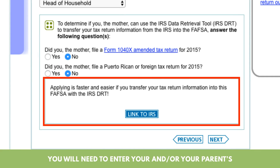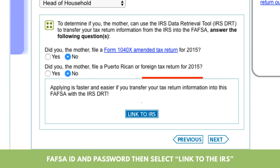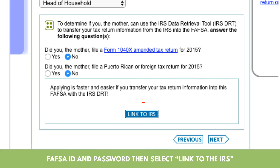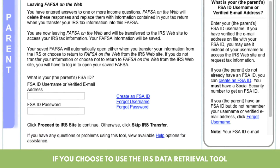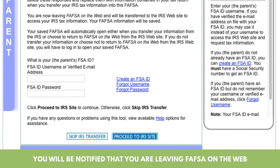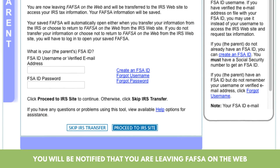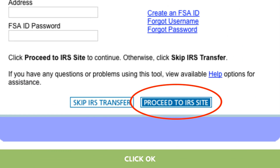4. You will need to enter your and or your parents' FSA ID and password, then select 'Link to the IRS.' 5. If you choose to use the IRS Data Retrieval Tool, you will be notified that you are leaving FAFSA on the web. 6. Click OK.